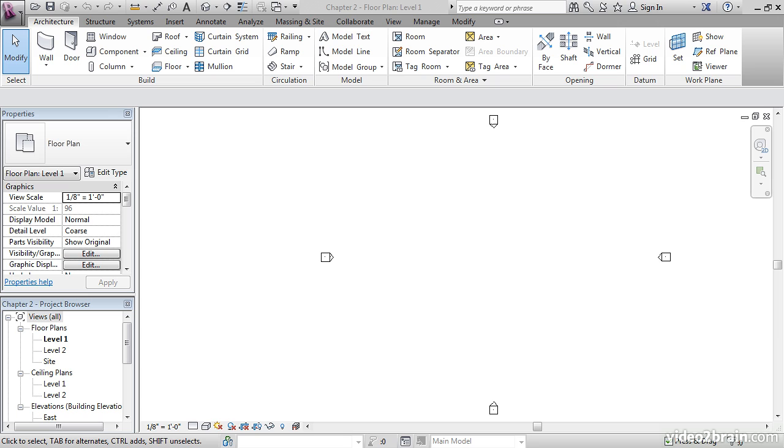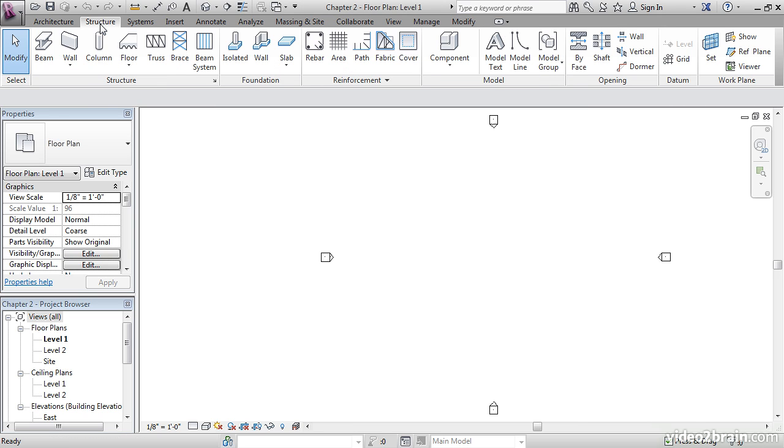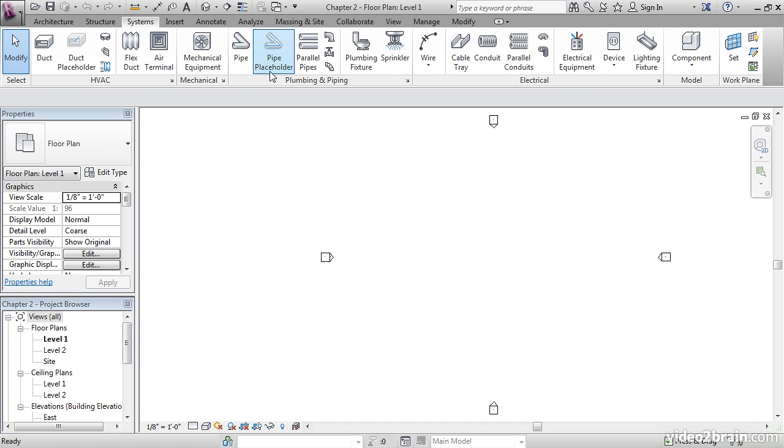Let's start again at the ribbon. Notice the Architecture tab. This is where this class is going to be about 90% of the time. There's other tabs for other trades, such as Structure. We'll be on the Structure tab in one chapter. Systems. This is for MEP. We won't go near this tab.